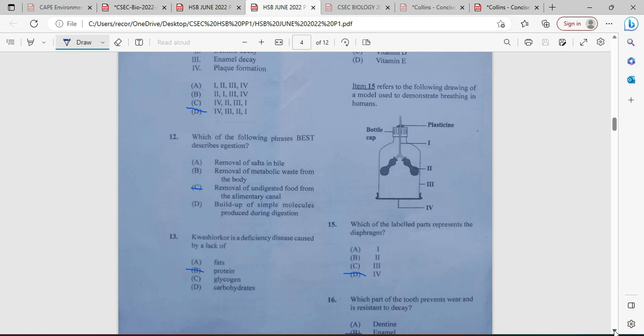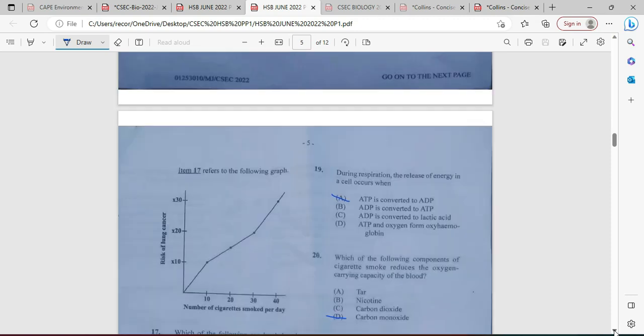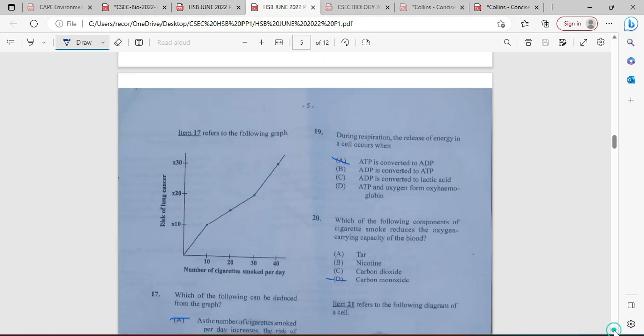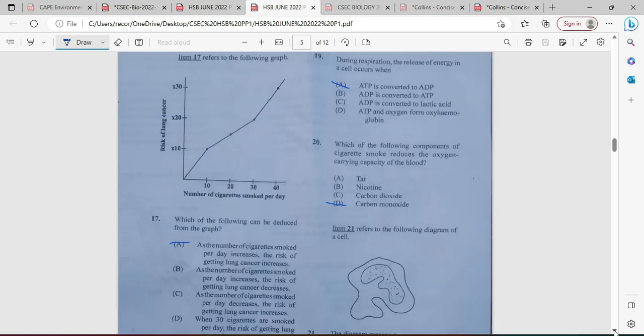Which part of a tooth prevents wear and is resistant to decay? That's going to be the enamel. Question number seventeen refers to a graph. Which of the following can be deduced from the graph? As the number of cigarettes smoked per day increases, the risk of getting lung cancer also increases. As we move from ten to forty cigarettes, the graph is trending upward — at forty cigarettes the risk is thirty times higher, while at ten it was only ten. Answer is A.